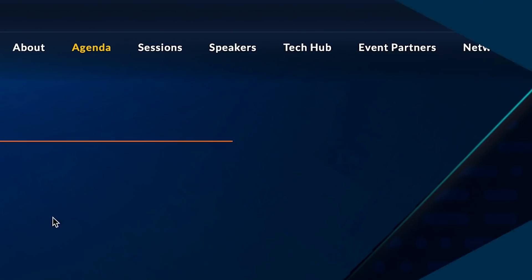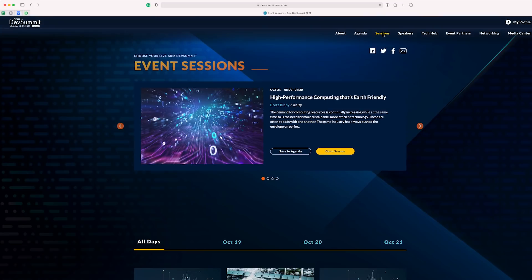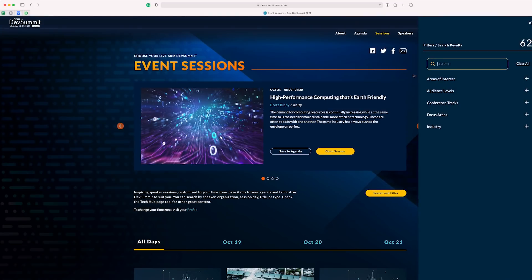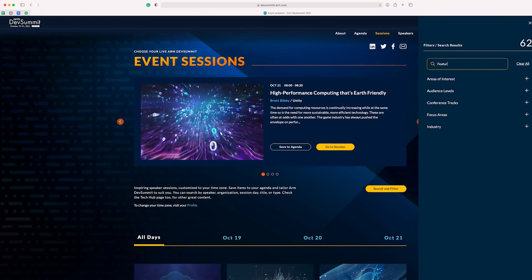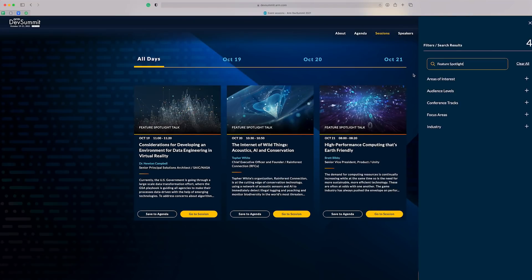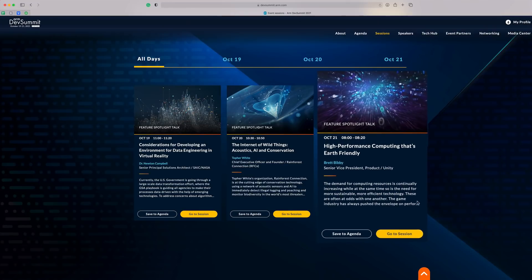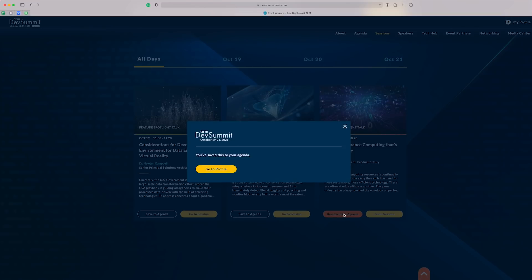Now, day three looks packed with workshops. I might have to pick a couple more of these up later, but for now, I want to take a look at the featured spotlight talks. Let's head over to the sessions section, open the filter and search, and type in feature spotlight. All three of these look really interesting, but I think I want to book this one for sure on high-performance computing that's earth-friendly. This one's by Brett Bibby of Unity. It pretty much ticks all of the boxes for me when it comes to a nice talk.